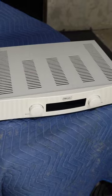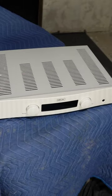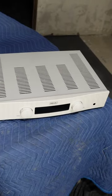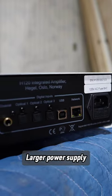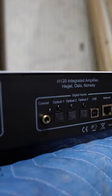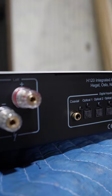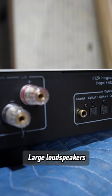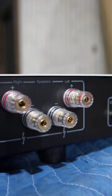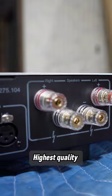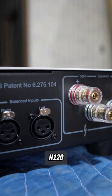This integrated amplifier is a solid step-up in features and performance. The much larger power supply creates a more dynamic sound combined with large loudspeakers. The digital-to-analog conversion is of the highest quality in the H120.